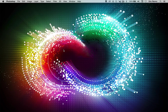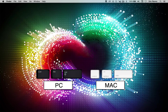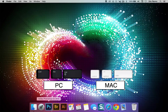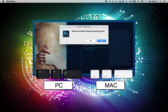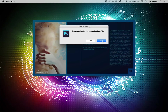All you have to do to reset Photoshop is press Shift, Option, and Command if you're on a Mac, or Shift, Alt, and Control if you're on a PC, and then click on it wherever you usually open it. Immediately you should see this come up: 'Delete the Adobe Photoshop settings file' — just click yes and it will open as if it's brand new.